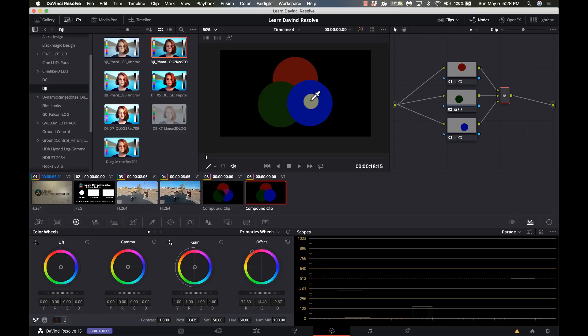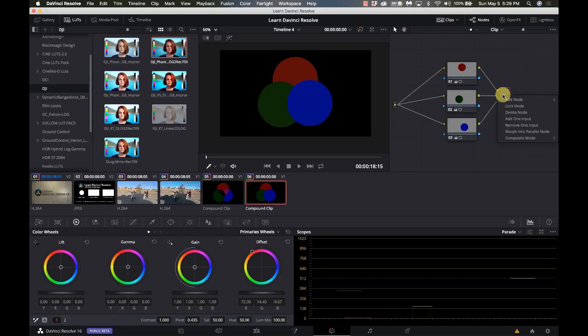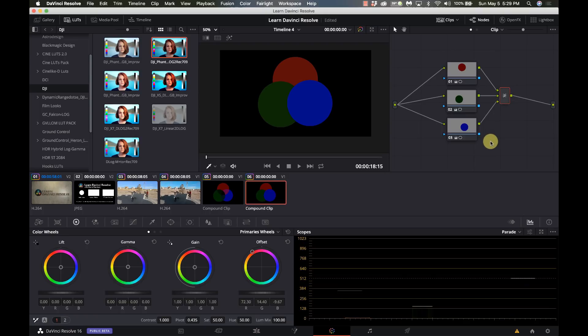In this one they're stacked on top of each other so one effect is absolutely going to override whatever effect was higher up on the node tree here. And just like the other one I can just add one input or remove one input and be able to create as complex of a node as I need to do.